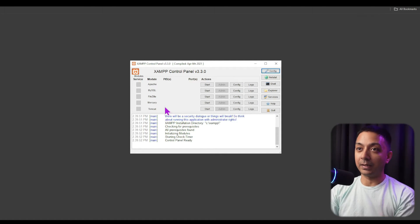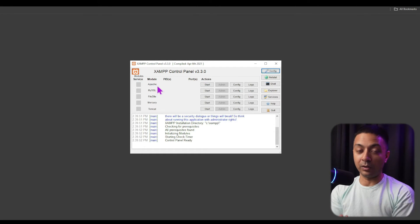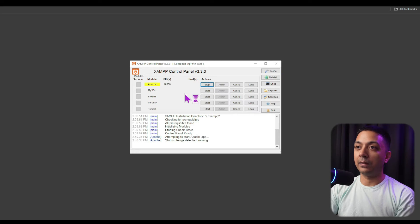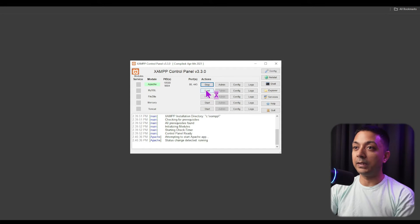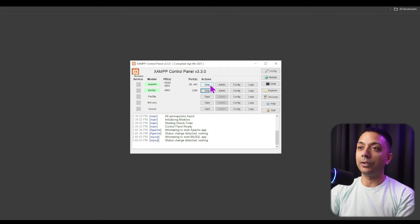Here we have the XAMPP control panel where we can see various services that we can start and stop. To create our hosting environment on this local machine, there are two mandatory services we need to turn on: first is Apache — let's click Start — and then MySQL. Click Start for that as well. Whenever we are not using the server, we can simply stop any of these services. We have now successfully set up the web server software.